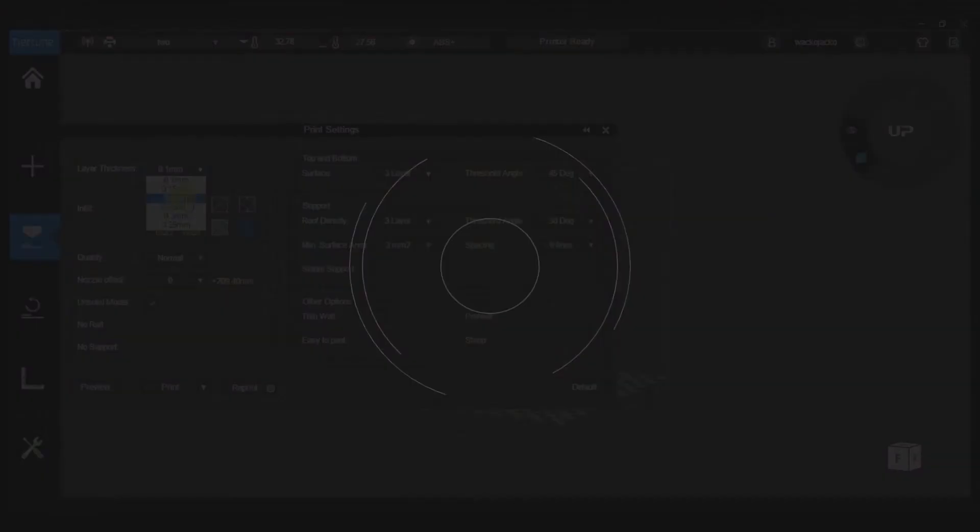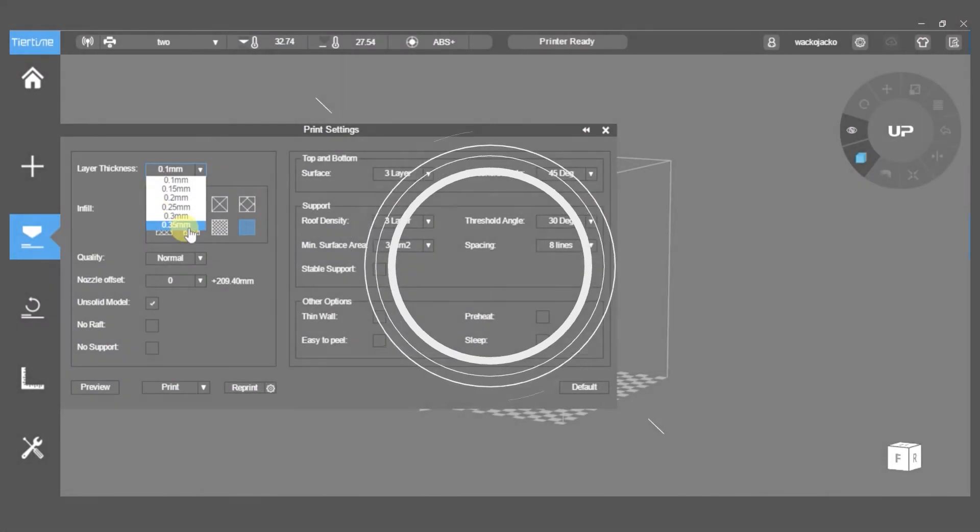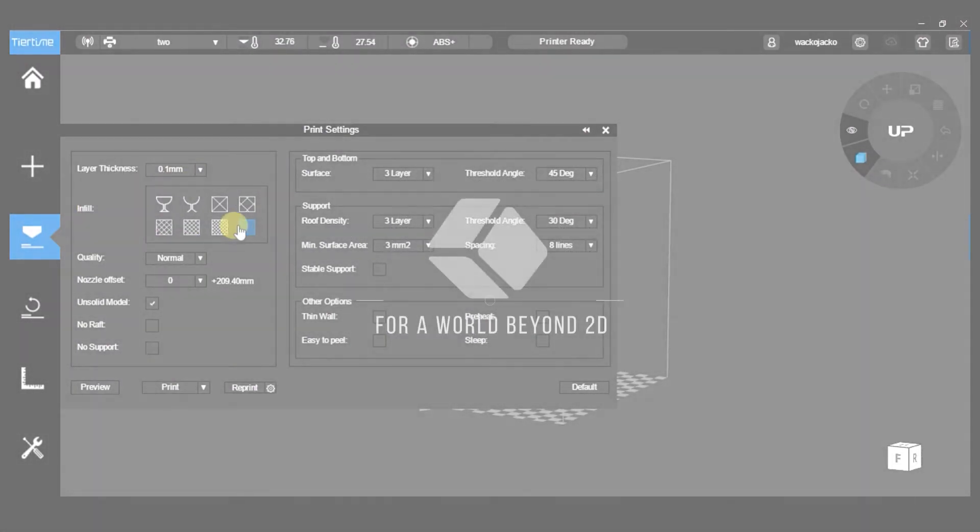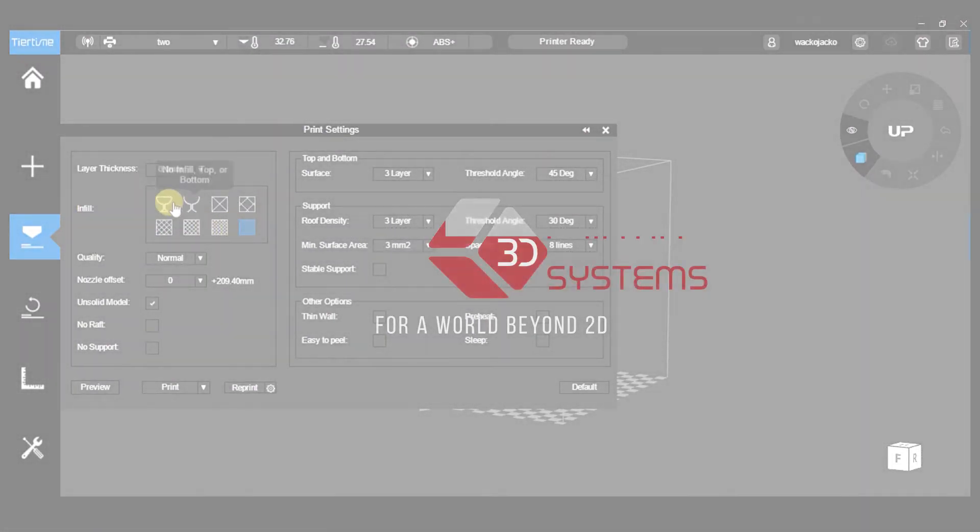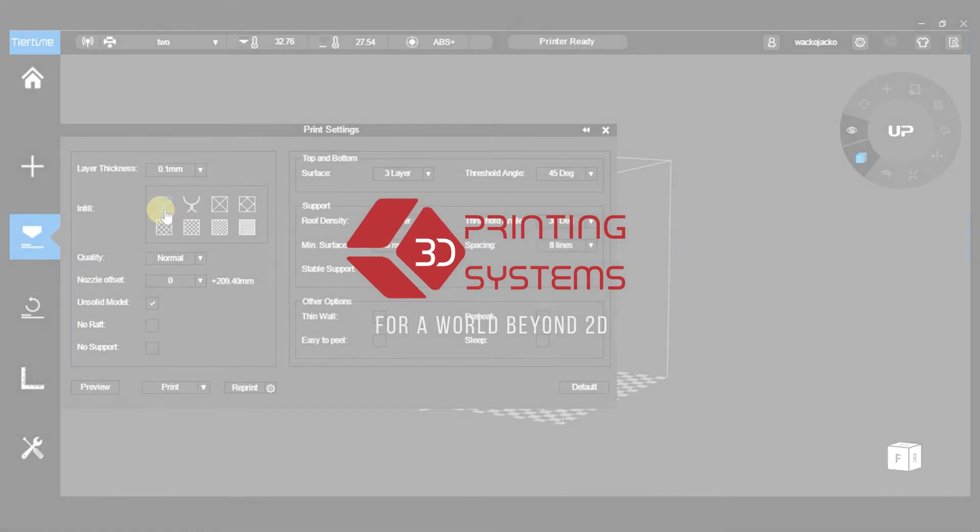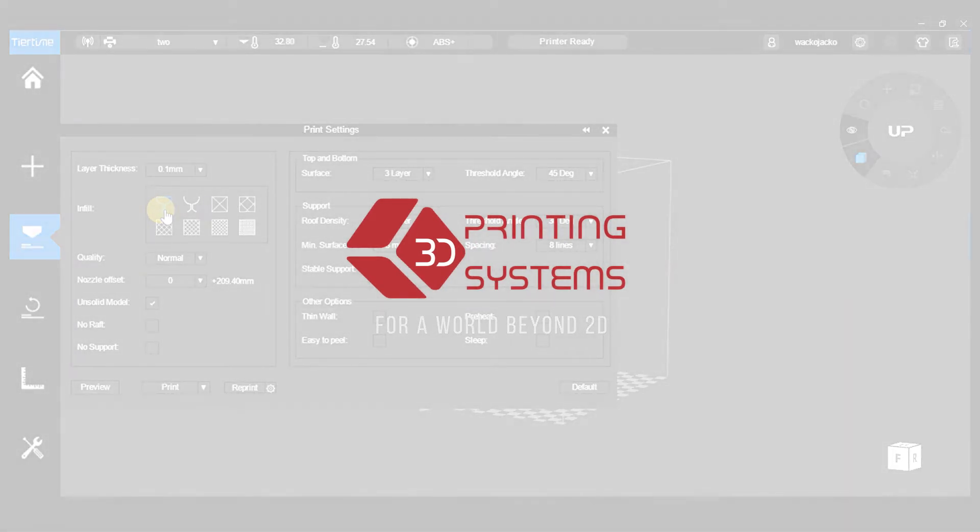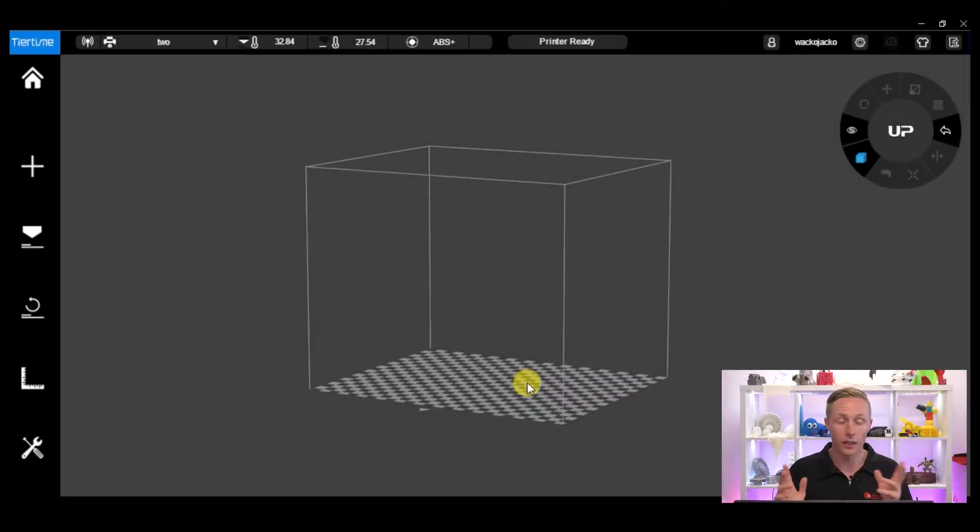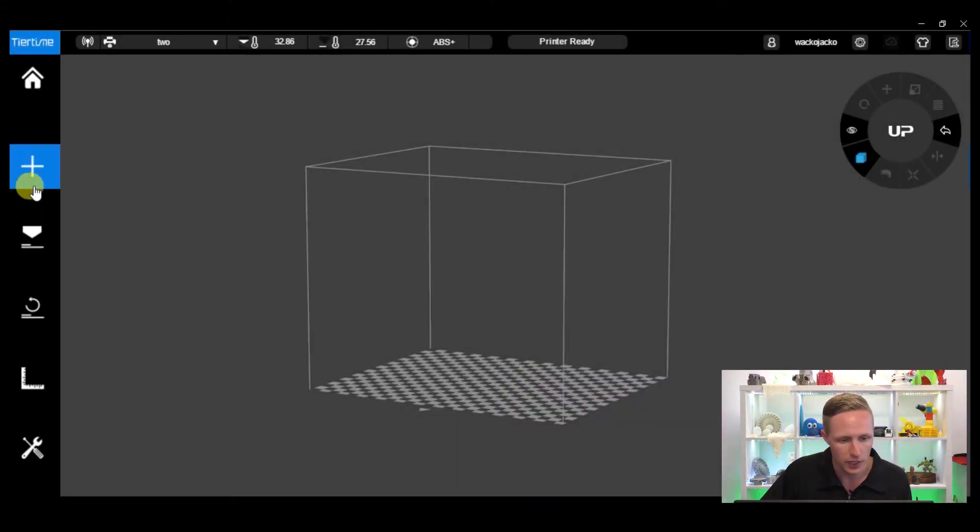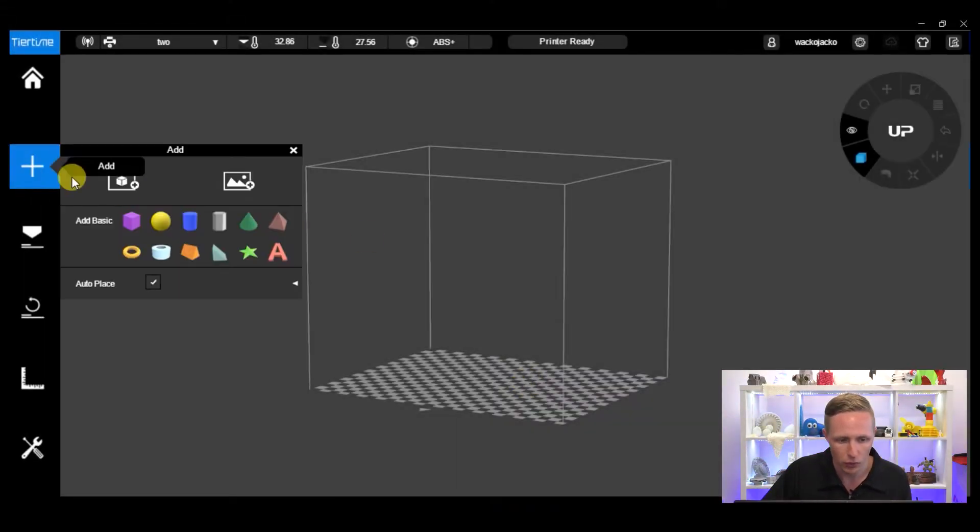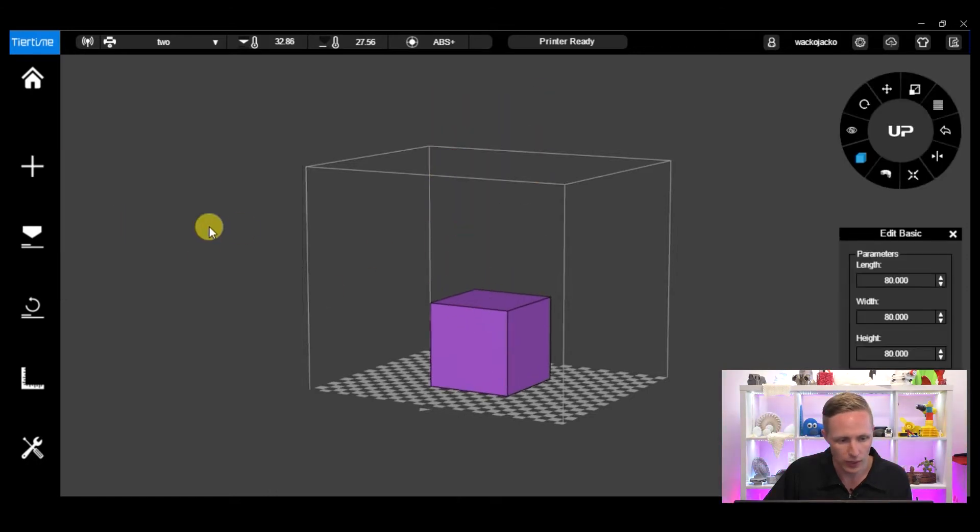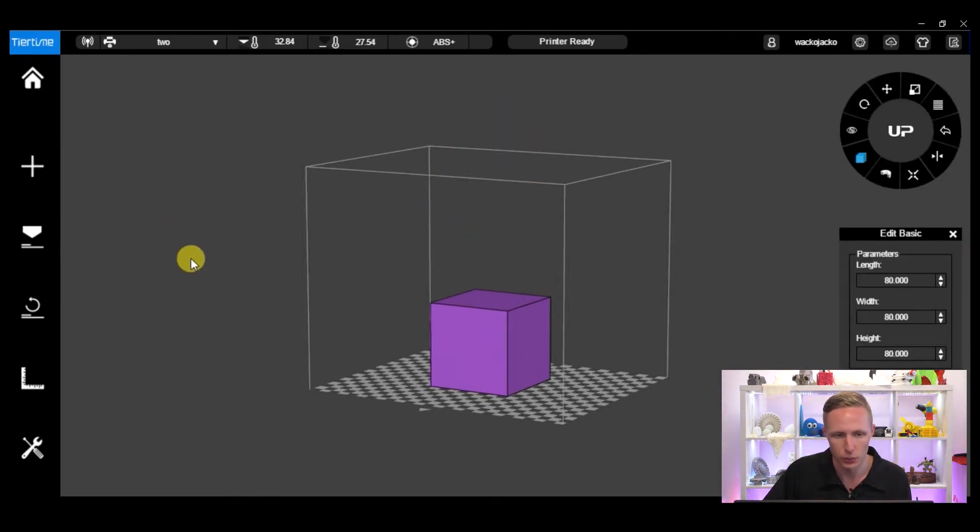What's up guys, AJ here from 3D Printing Systems. In today's video I want to talk to you about the basic print settings in the UP Studio software and how changing these settings will affect your print. Let's get stuck in. To view the print settings we first have to start by loading a model, so I'm just going to add a simple cube in and that's going to allow us to view all of the print settings available to us.